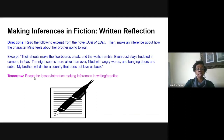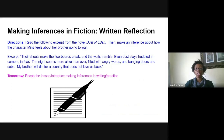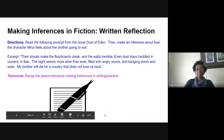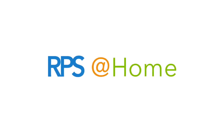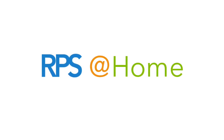For tomorrow, we're going to recap the lesson and introduce making inferences in writing. Then we're going to practice by writing our own short story with our own characters, where we have to add clues and hints in our stories to make an inference. Tomorrow's lesson will be shorter, but it'll be very fun. Thank you all so very much for participating in these lessons. I hope you guys have a wonderful day, and I look forward to seeing you tomorrow.